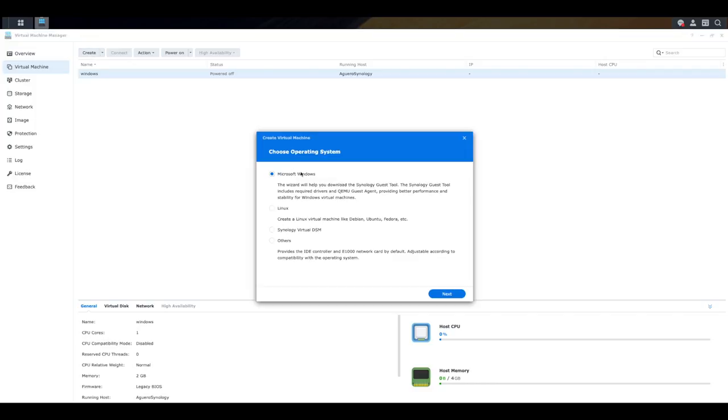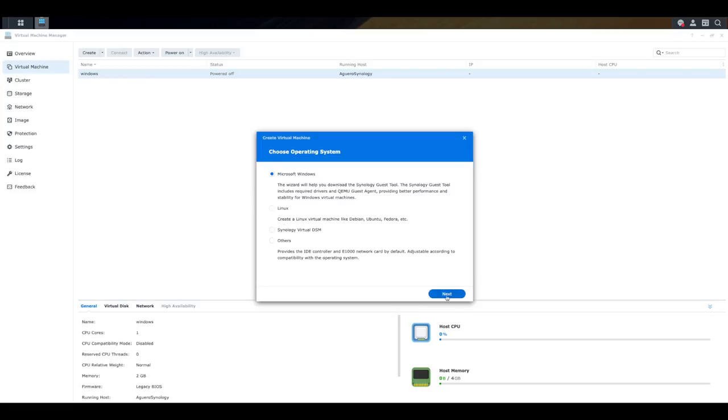And it's going to ask me now to choose the operating system. Now here, I need to actually go and select the operating system that I'm going to want to go and build. And as you can see, you can build Microsoft Windows, but also Linux and other sorts of operating systems, which is excellent. So we're of course going to select Microsoft Windows and click on next.